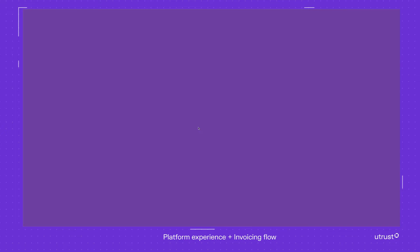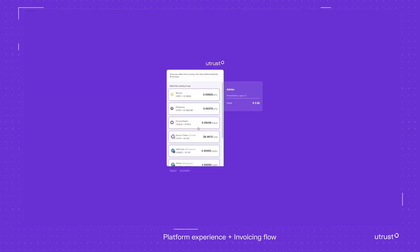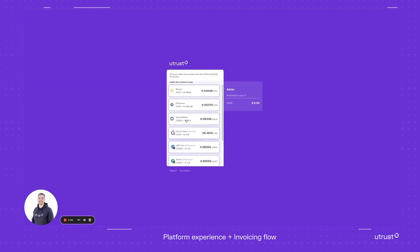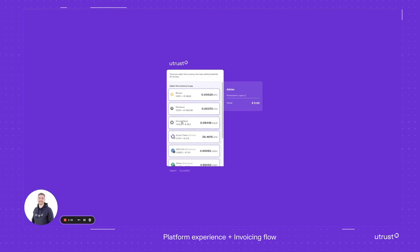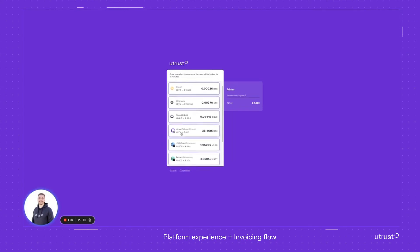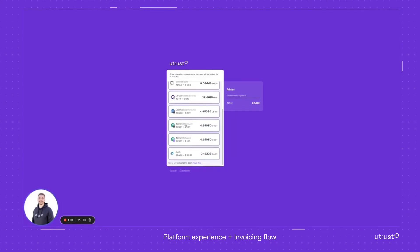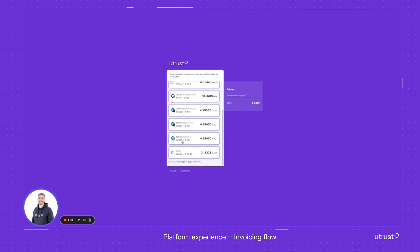It's moving me to the Utrust page. As you can see, we're accepting some cryptocurrencies. In this case it's Bitcoin, Ethereum, Egold, UTK, USDC, USDT, USDT on Polygon, and Dash.